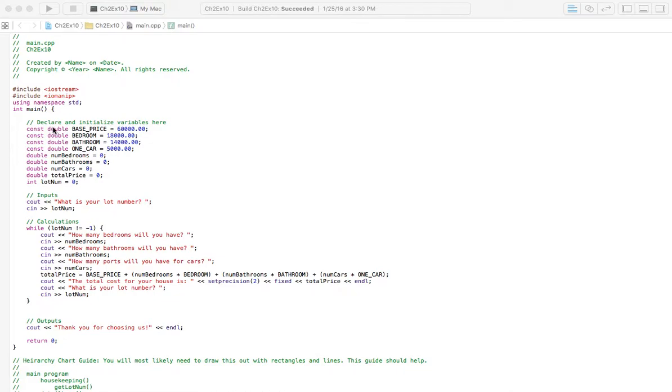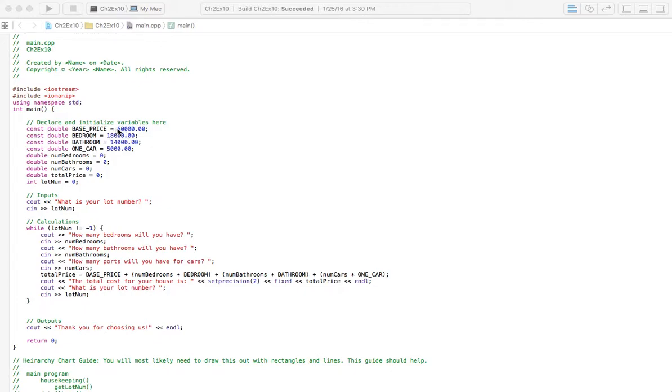So we've got all these variables here. And notice how these, like the base price, we do have a base price for the house. The house is not going to be less than $60,000. You have to spend at least $60,000. And that's a constant. That number is always going to be $60,000. So that's why I have it listed here as a constant.